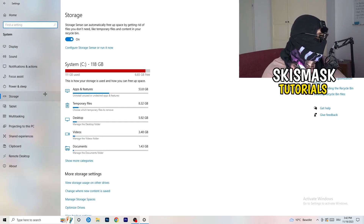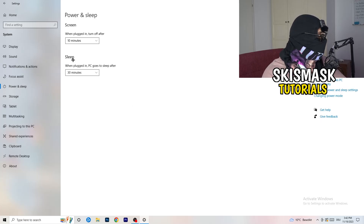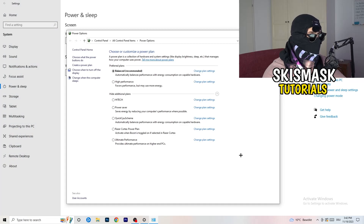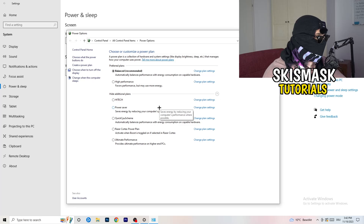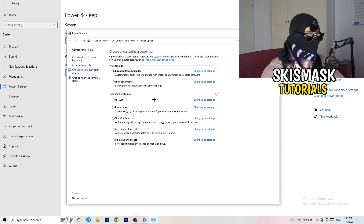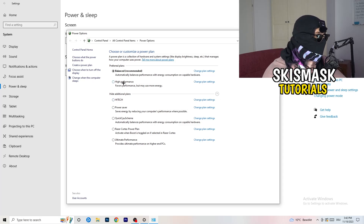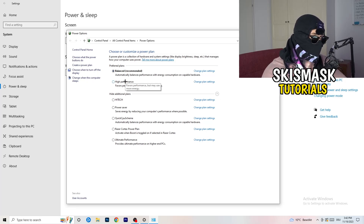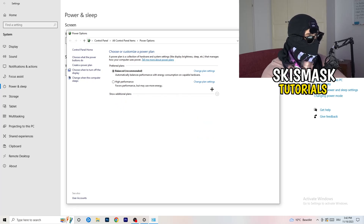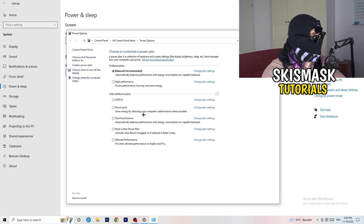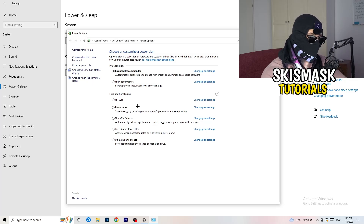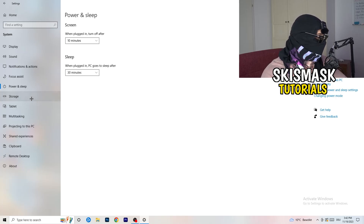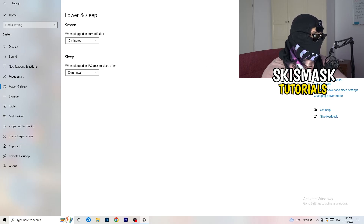Go back and click on Power and Sleep. On the right-hand side, click Additional Power Settings. You need to check for yourself which setting works best — I have Balanced, but High Performance could also work. Click the little chevron to reveal additional plans if needed. Not every PC works best with the same performance mode, so test it yourself.